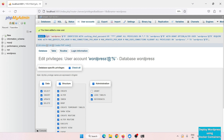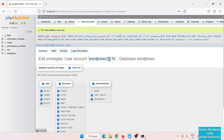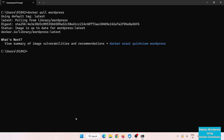The user is created for this database. We are all set with configuring the MySQL database. Now let's download the WordPress image and link it to this MySQL database. Clear the screen and run 'docker pull wordpress'. The WordPress image is pulled successfully.